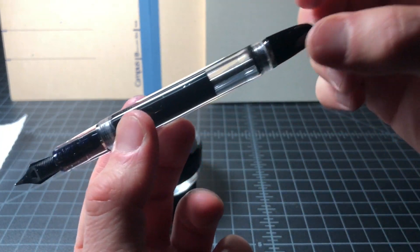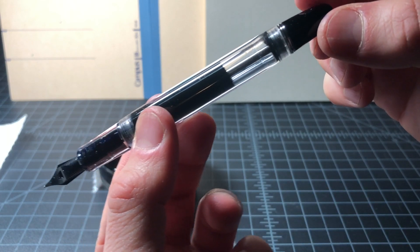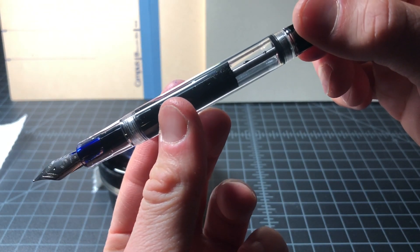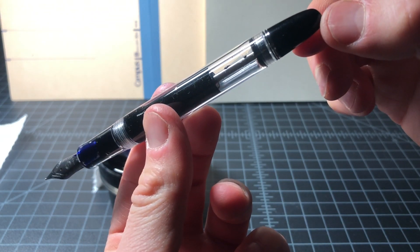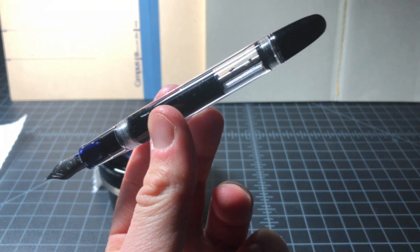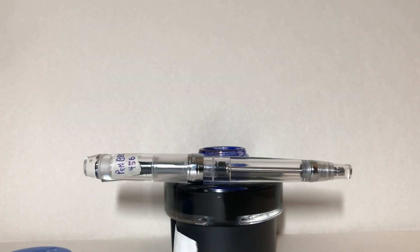The design was clearly inspired by the Pilot Custom 823, but that pen costs about 10 times as much, so it's really in a different league.